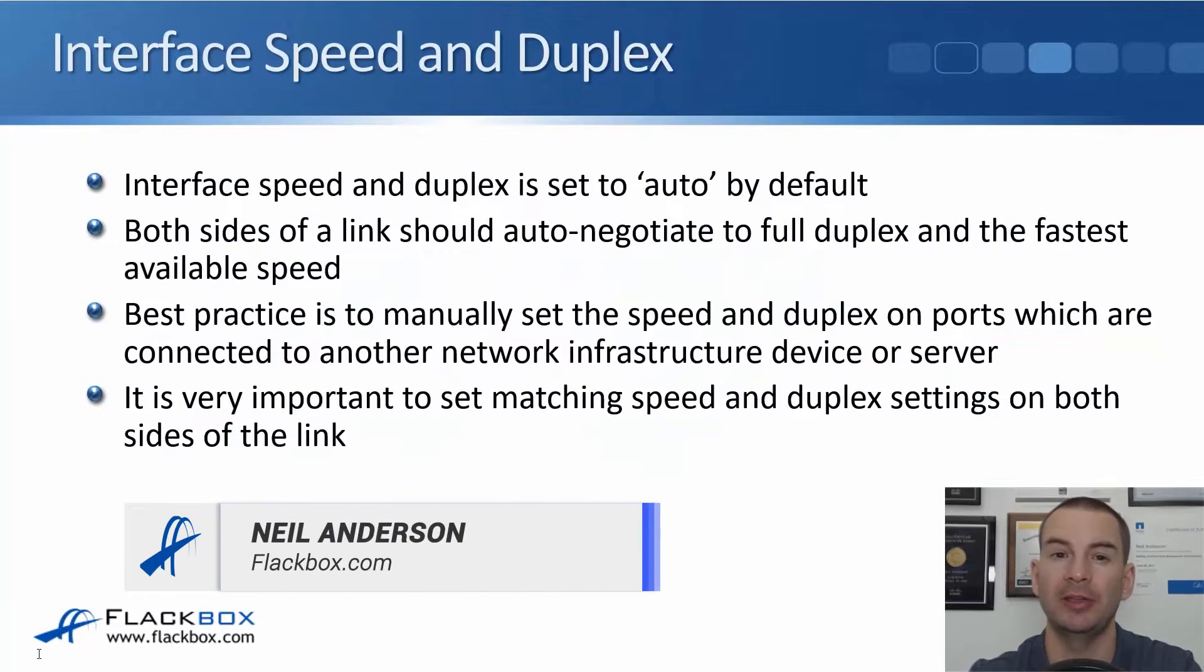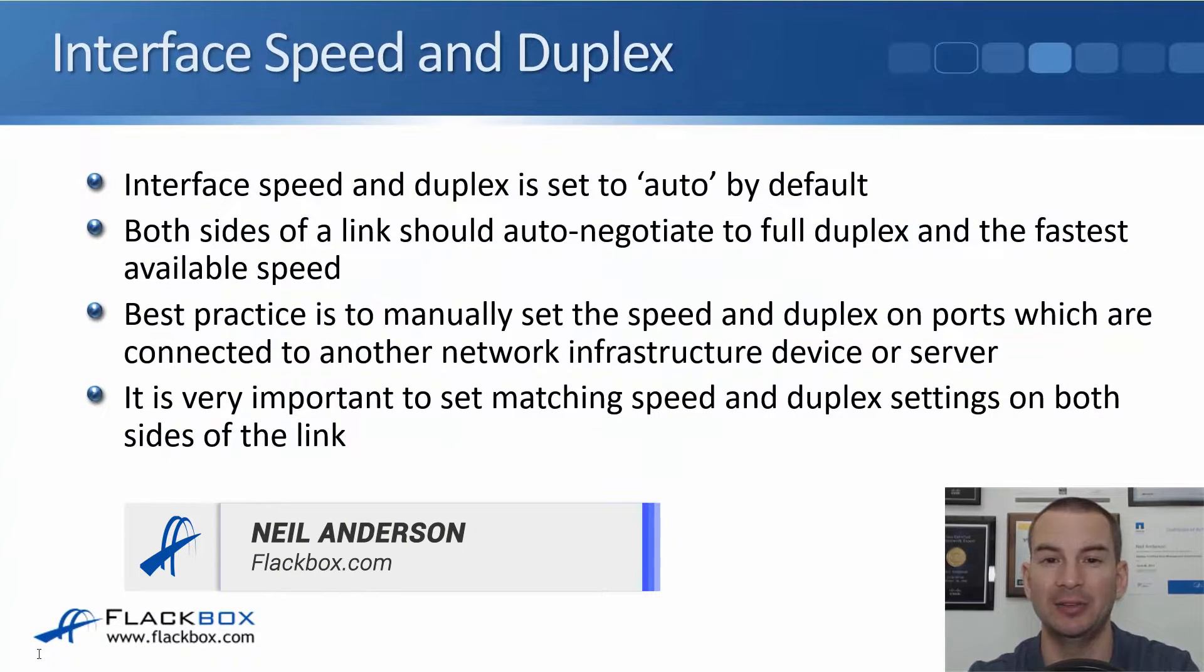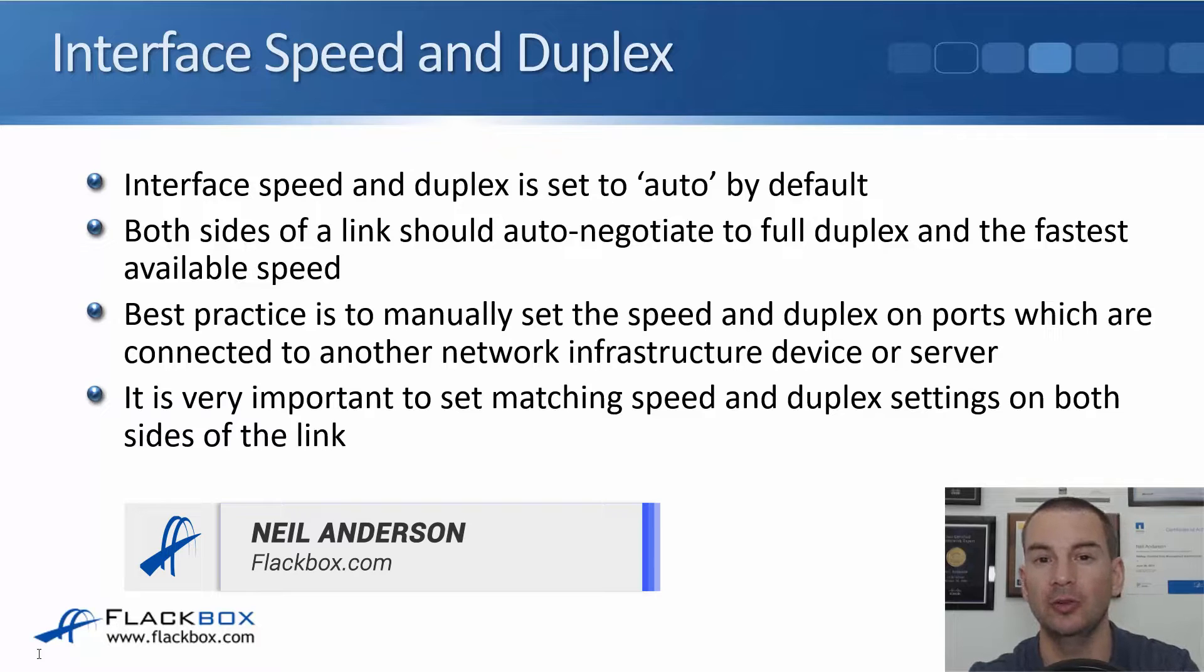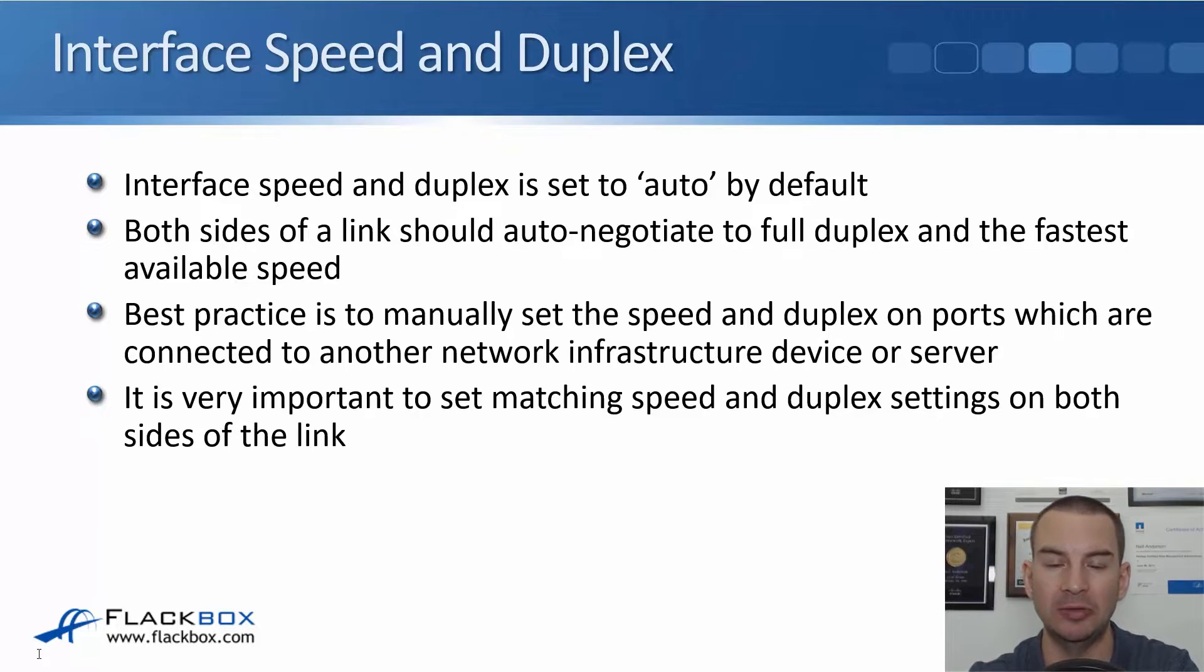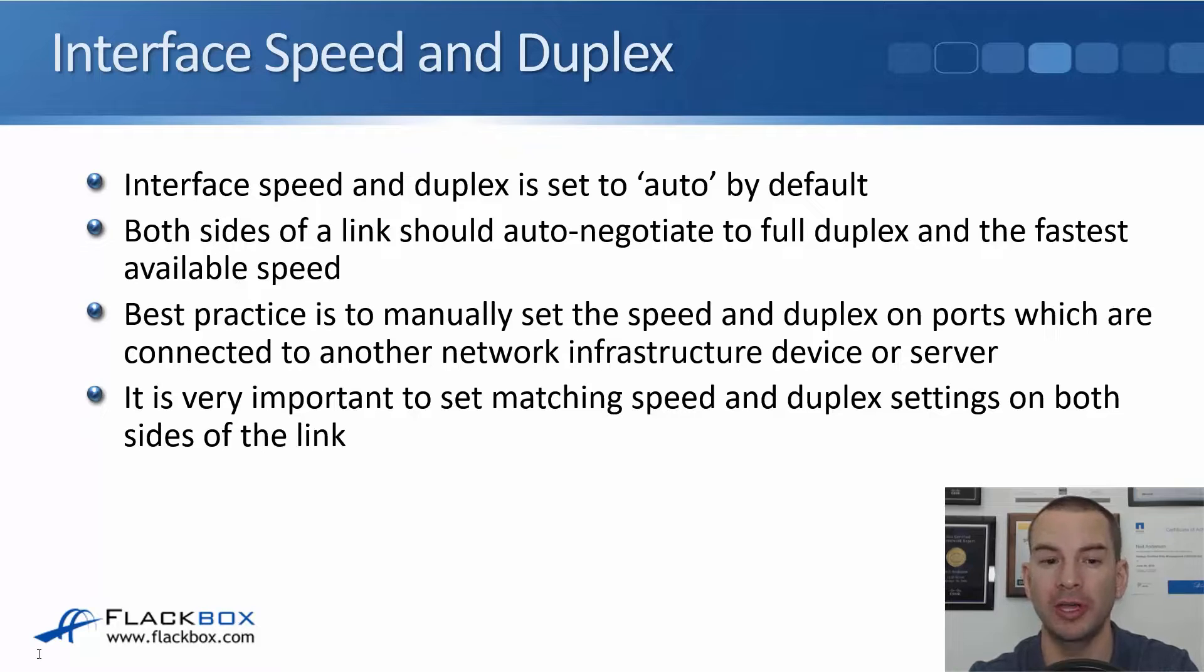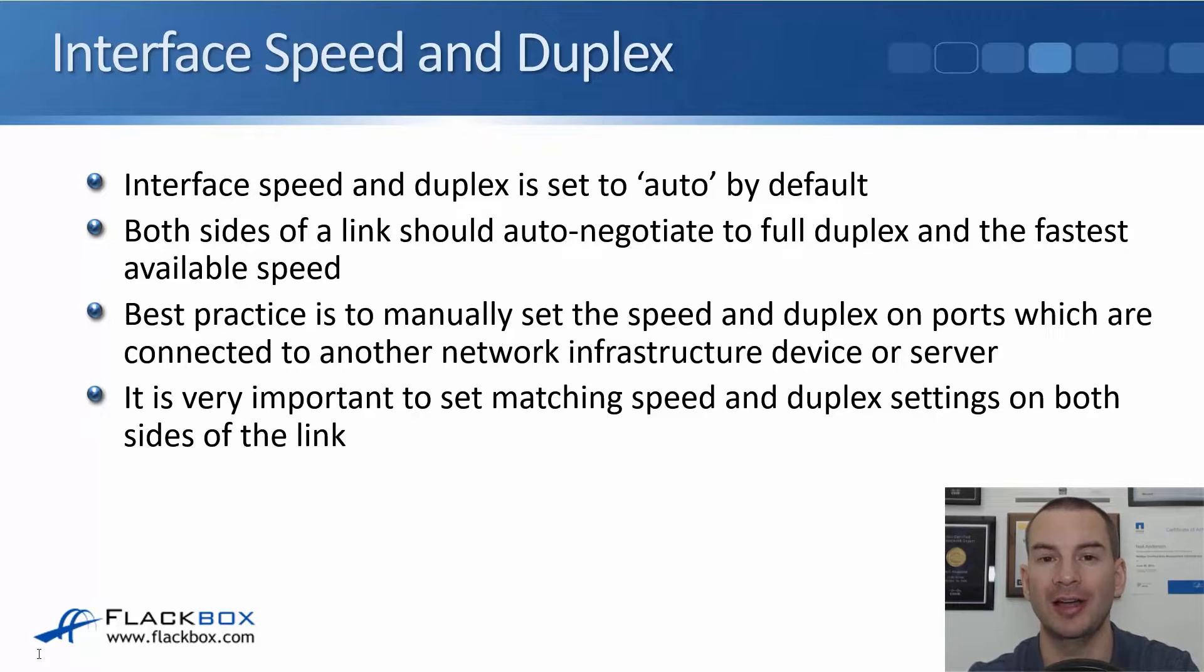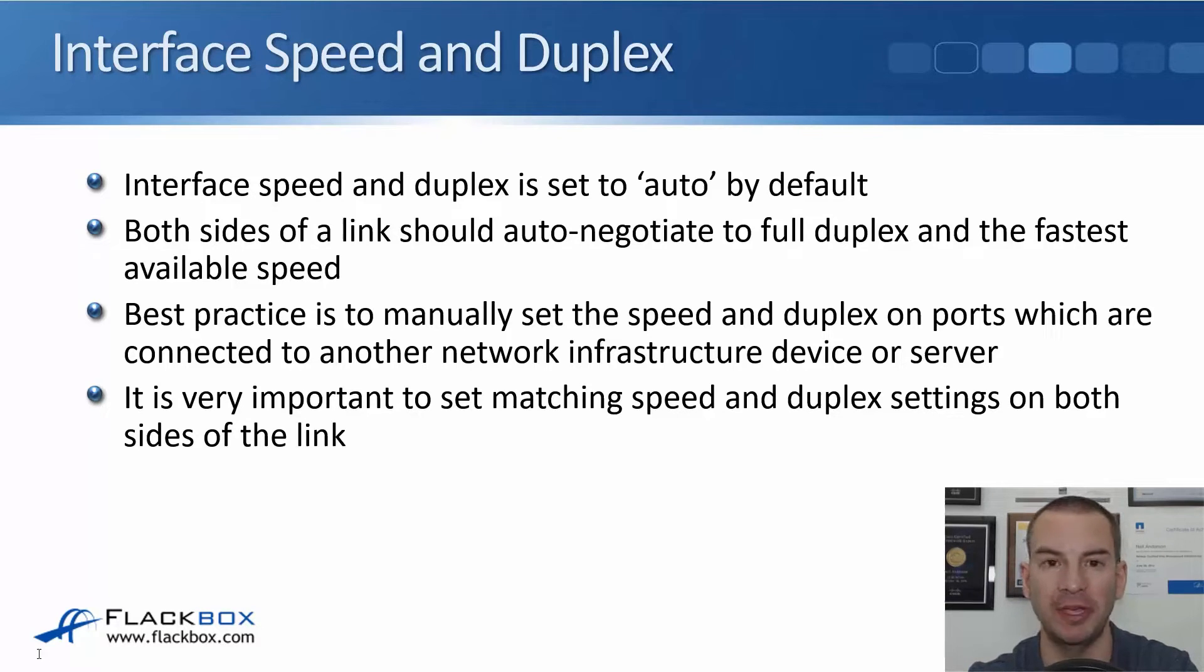Next thing to talk about is interface speed and duplex. They are set to auto by default. So both sides of the link should auto-negotiate to full duplex and the fastest available speed.